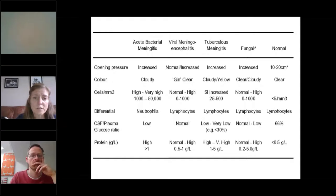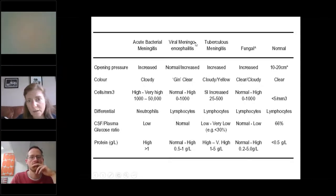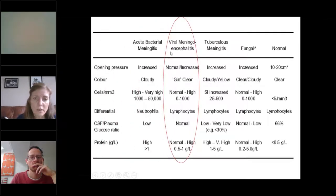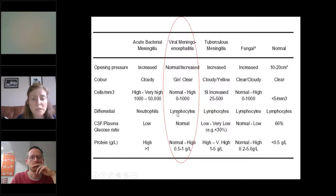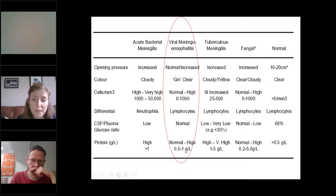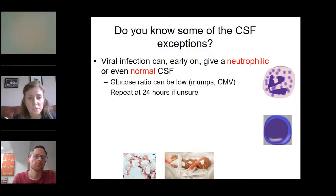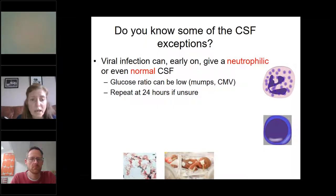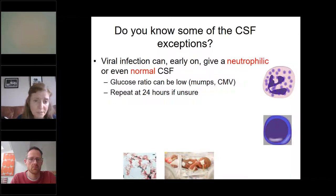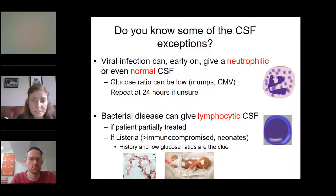A typical CSF results table: in viral encephalitis, typically no raised pressure, can have normal or up to a thousand cells, typically lymphocytes, and a normally normal glucose ratio. Protein can be marginally elevated up to about one gram per litre. Important exceptions: early on, viral infections of the brain can give a neutrophilic or even normal CSF. The glucose ratio can be low, especially in mumps and CMV. If you think the patient has encephalitis and you think you may have done the LP too soon, it's reasonable to repeat it 24 hours later.